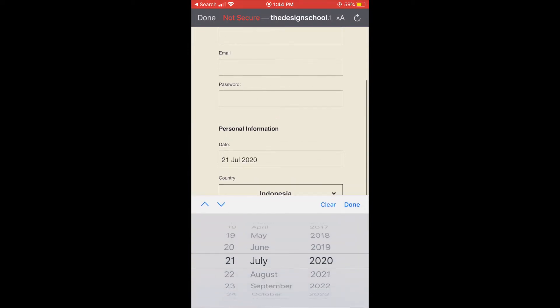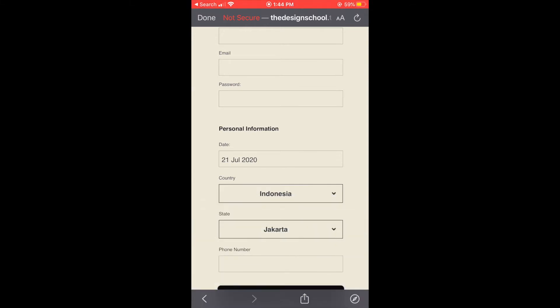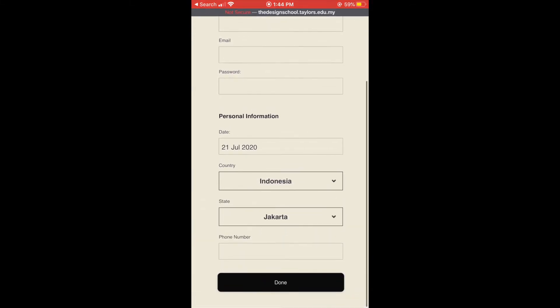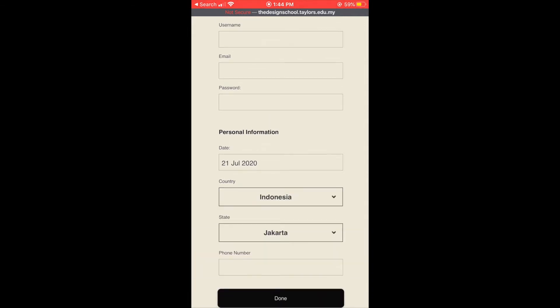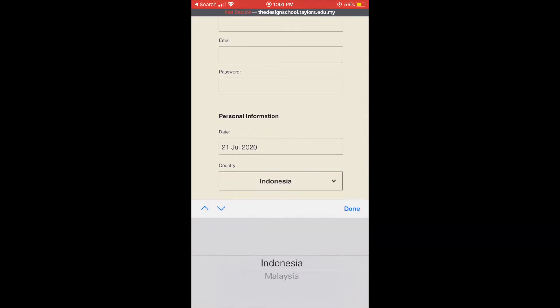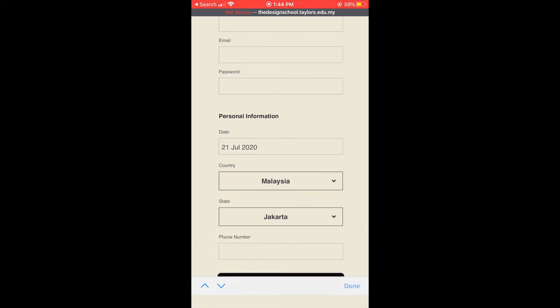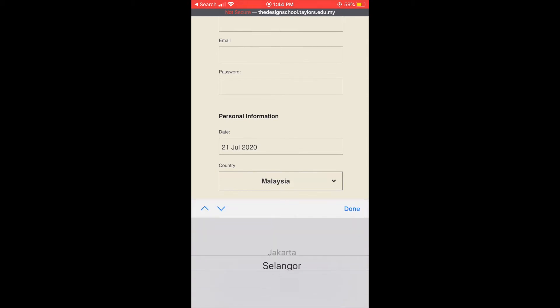We also need to put our personal information like date of birth and choose country and the state.